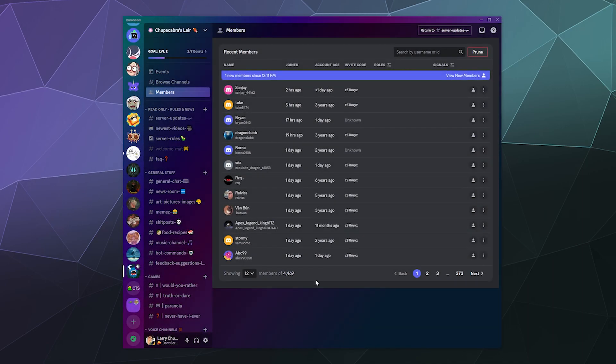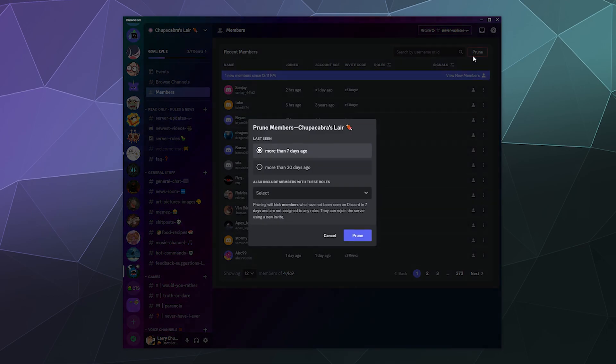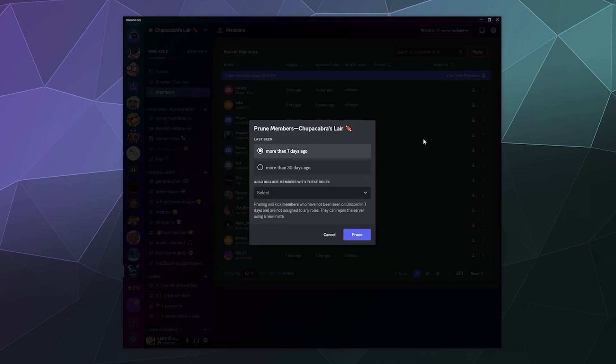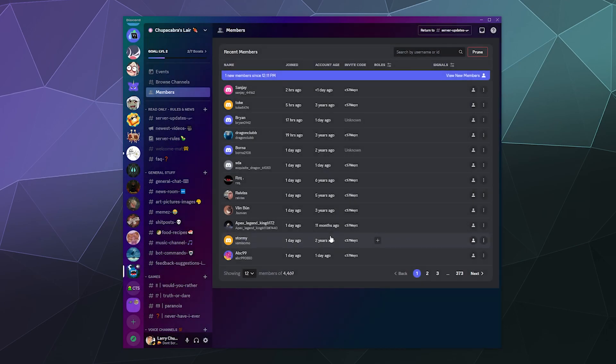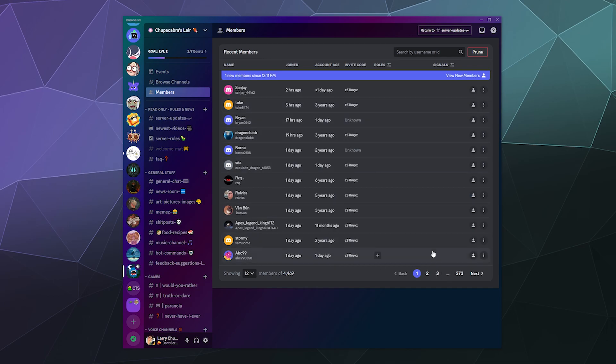But you can easily just with a couple of clicks in the prune feature remove people that are inactive, which is nice. It helps you keep your server tidy and it does it in an automated way that doesn't require you to go through and search through 300 pages of people to figure out who's been active or not.